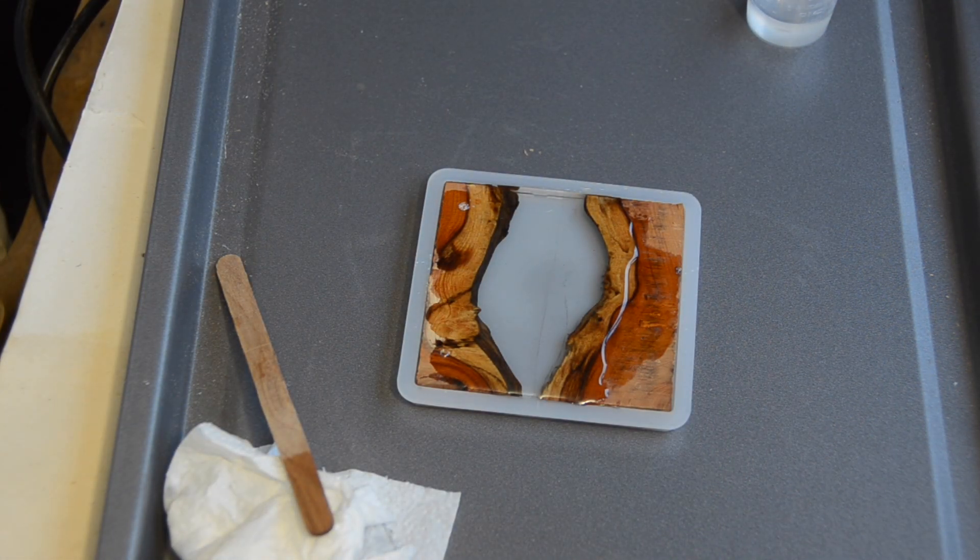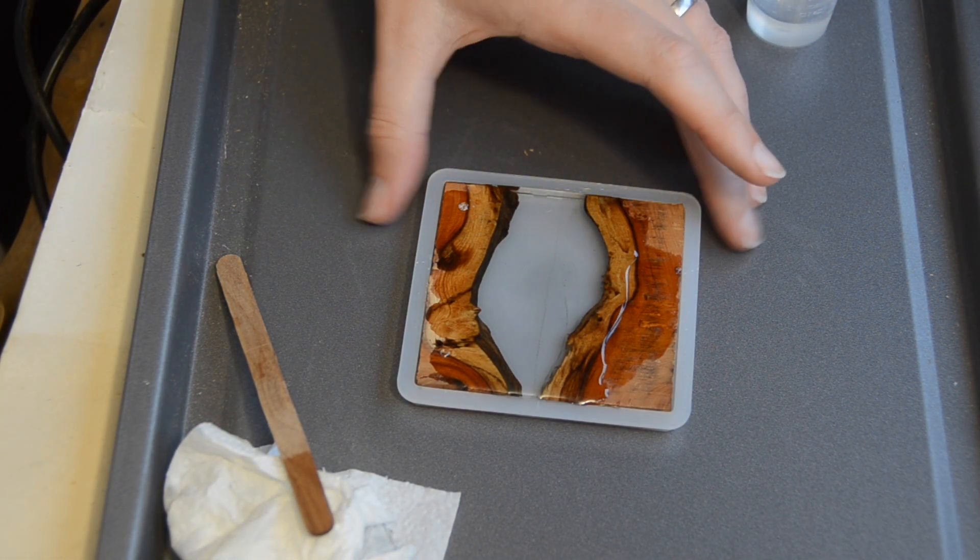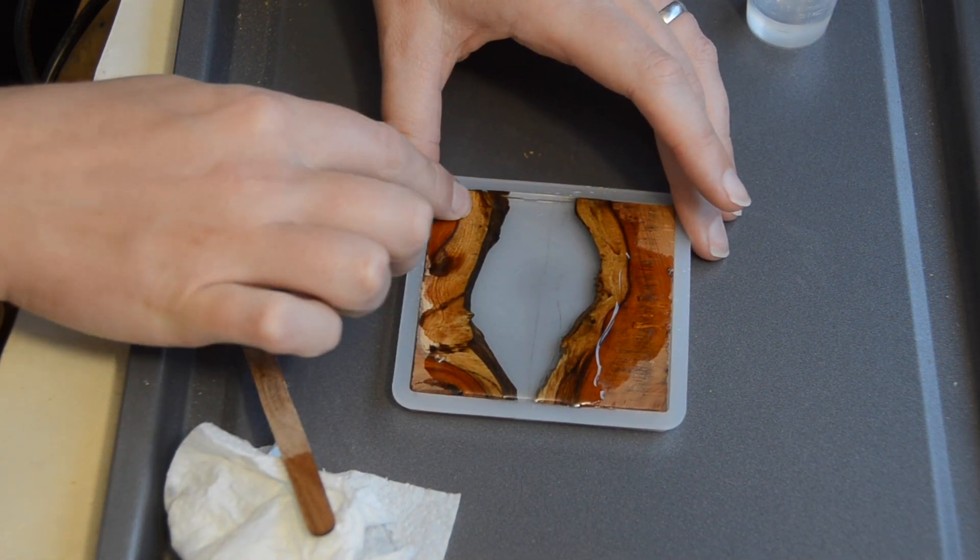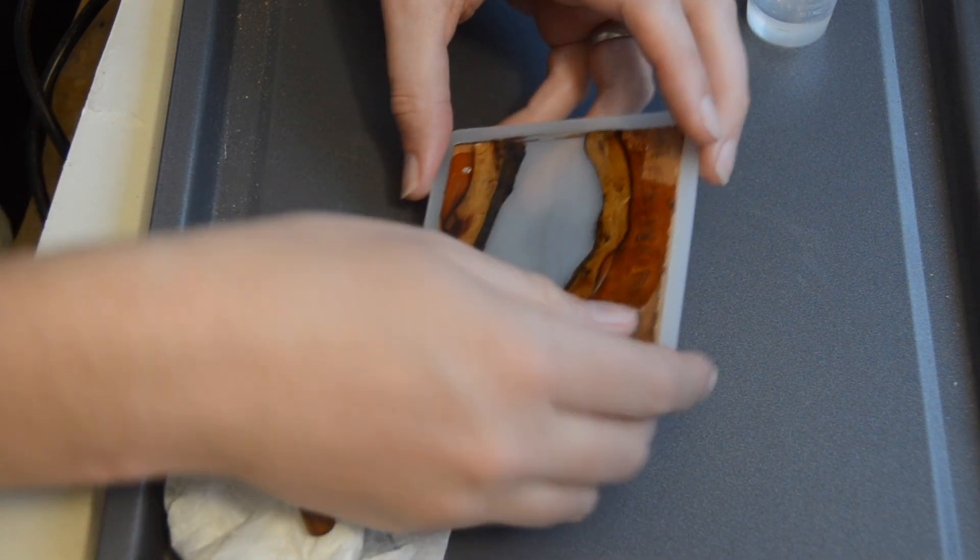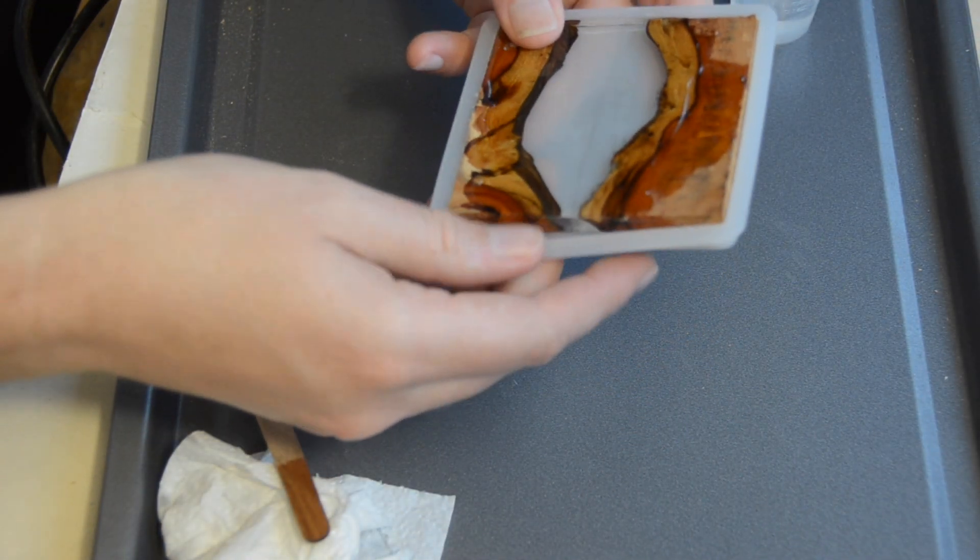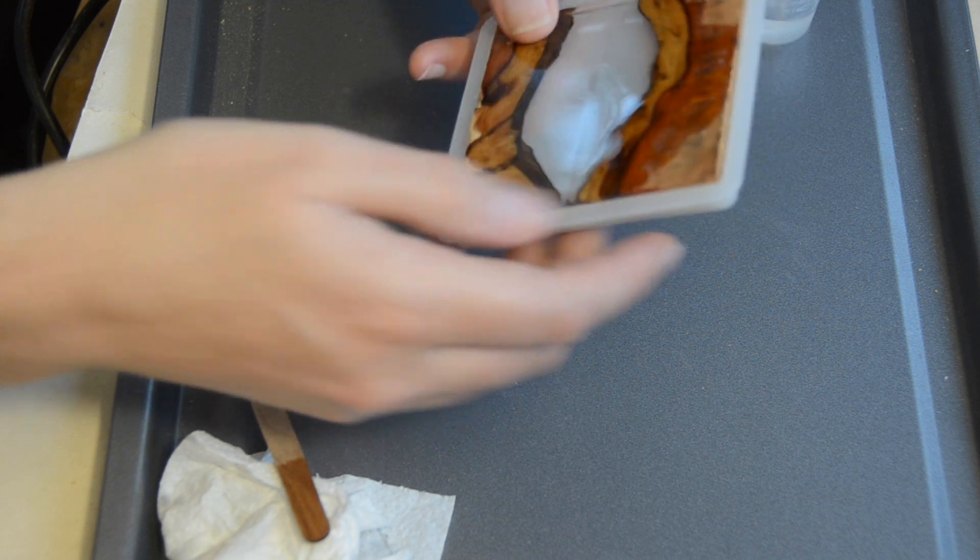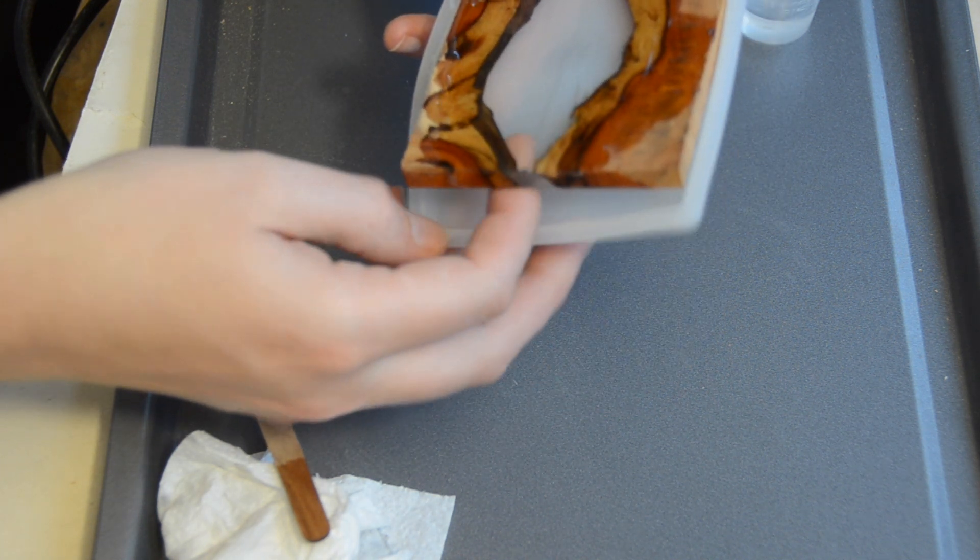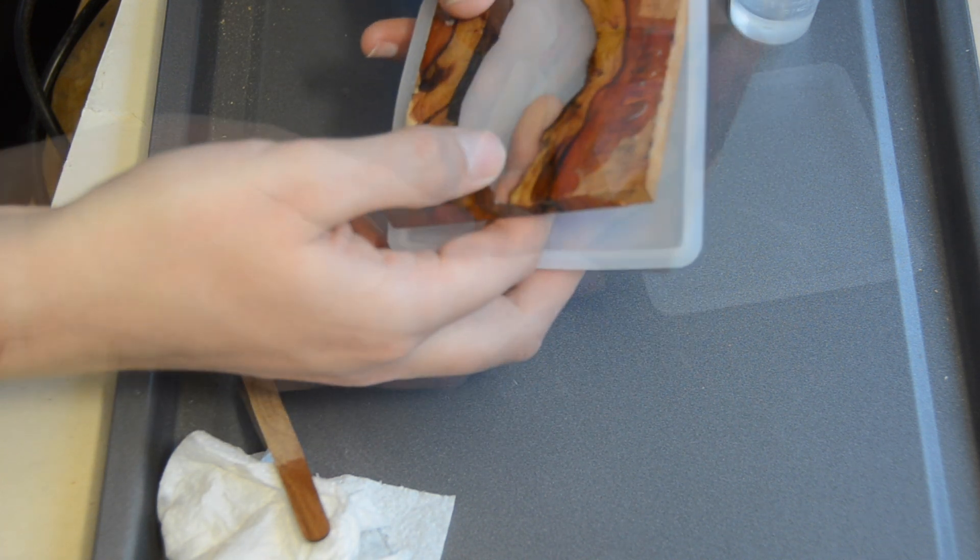After the second pour I used the bandsaw to remove a section of the resin that had the marks inside and I did a third pour to fill that section.